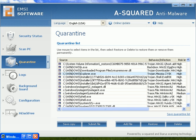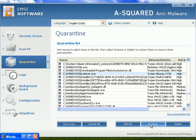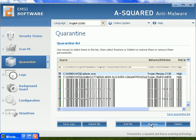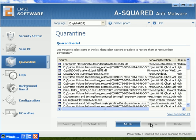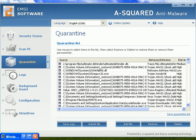I just went to the a-squared quarantine and I'm going to go ahead and try to restore the file. It's infected with trojan.mezia. I'm just going to go ahead and restore it. Let's go ahead and just pause this video and I'll come back to part three.